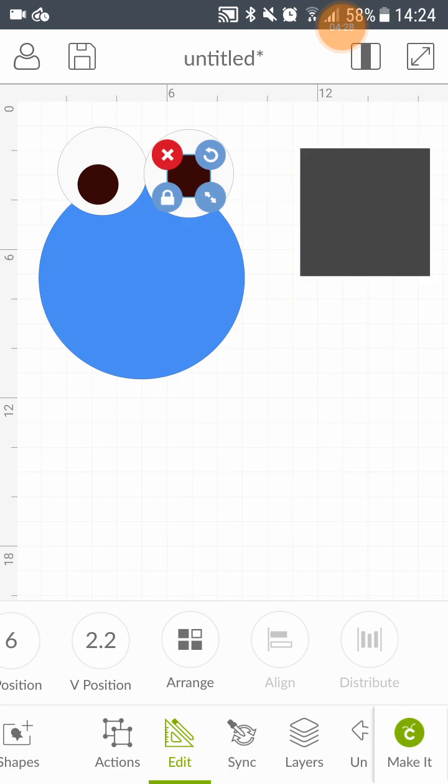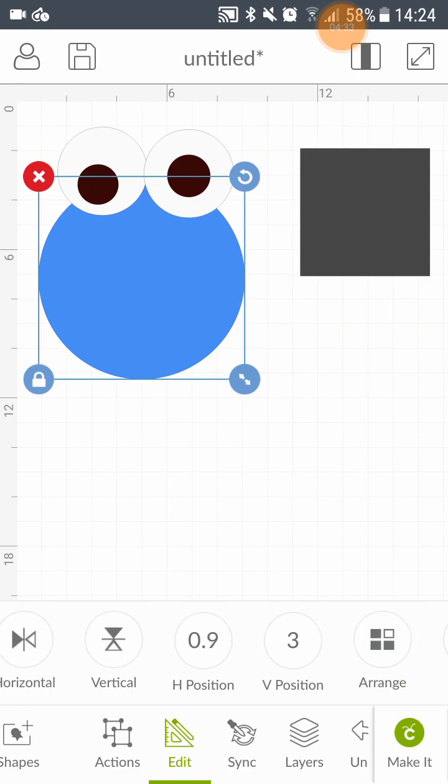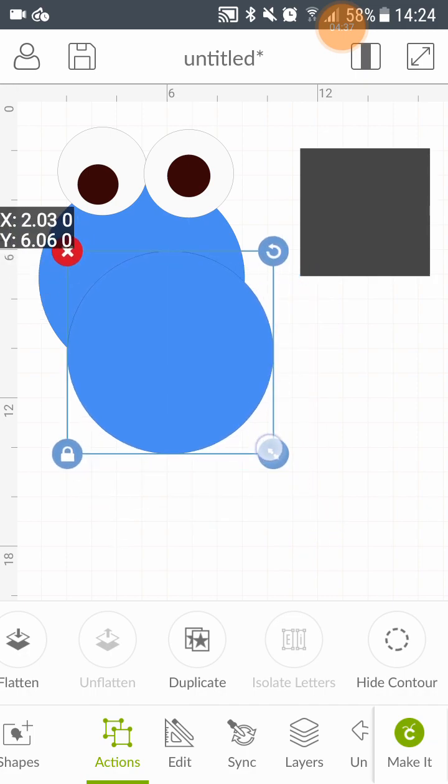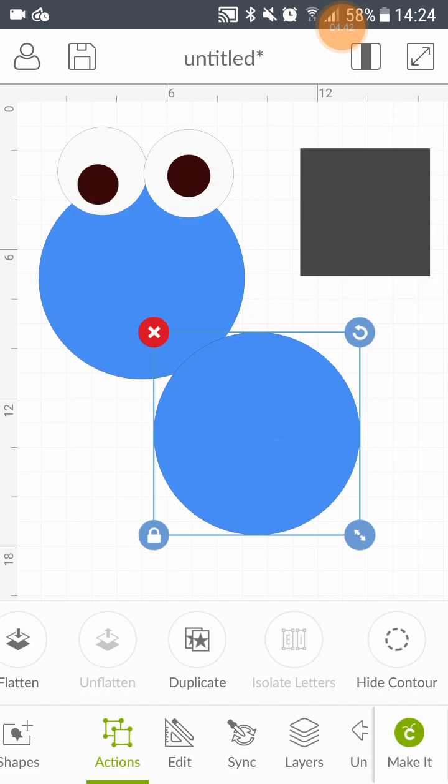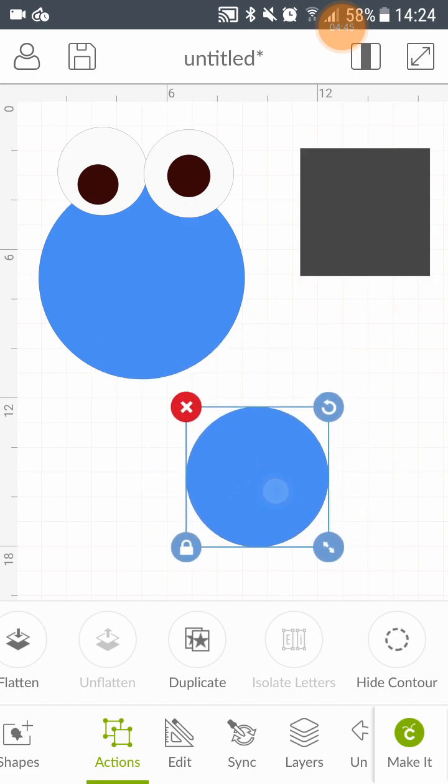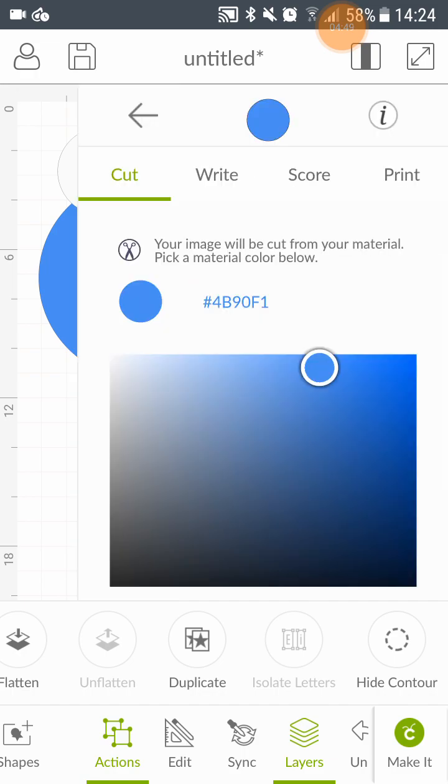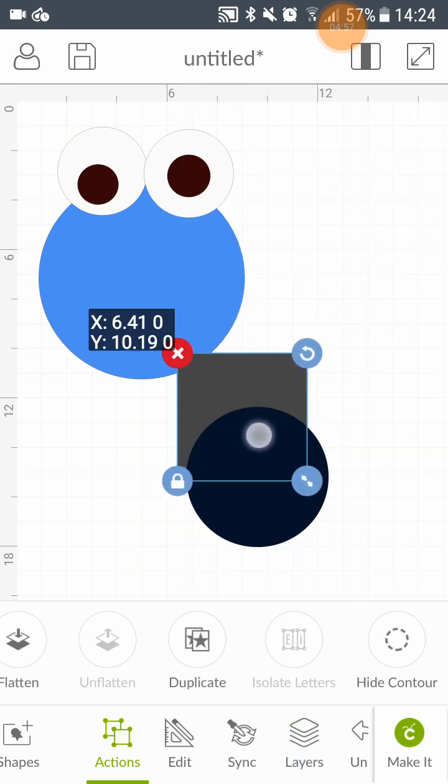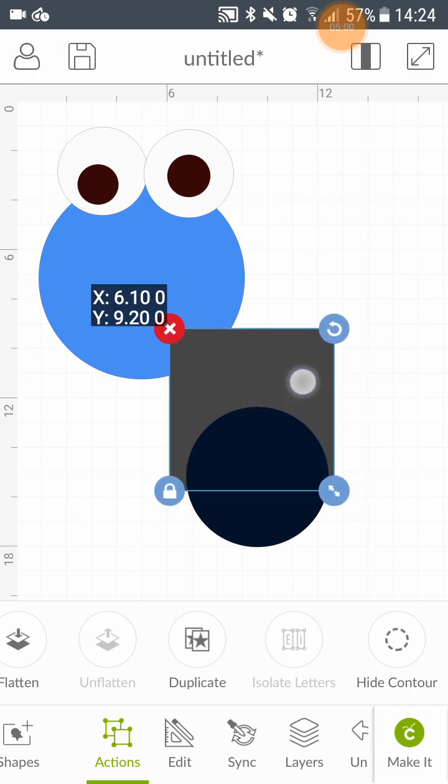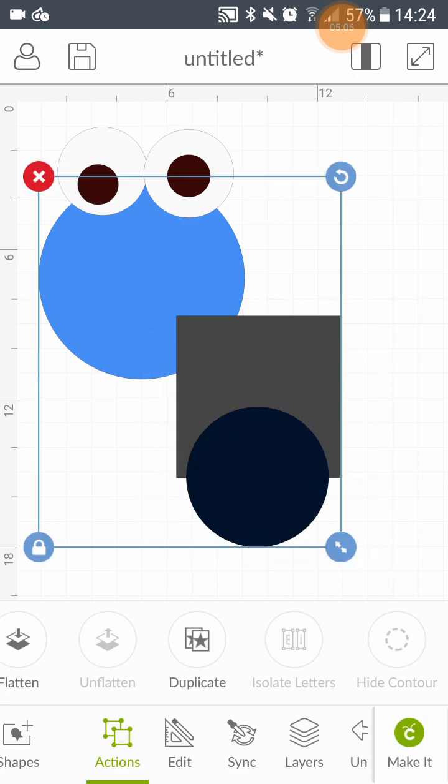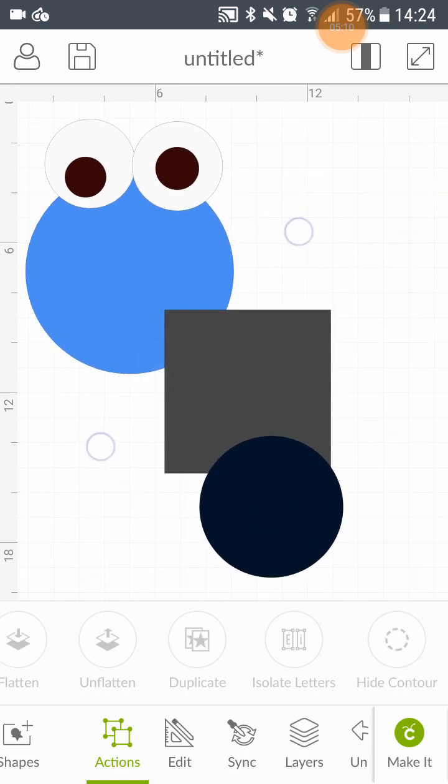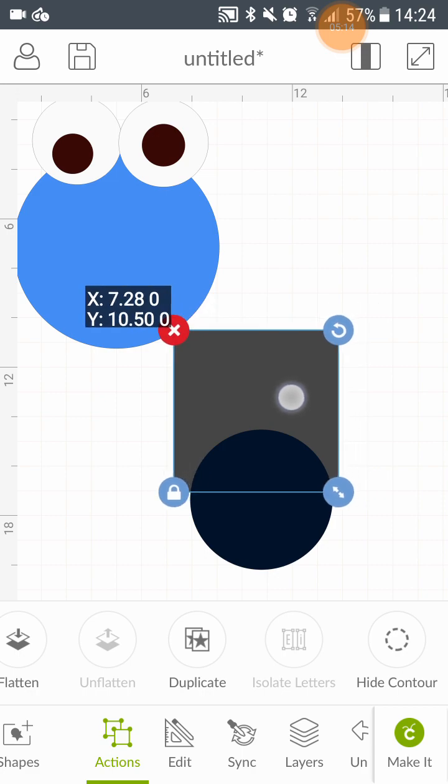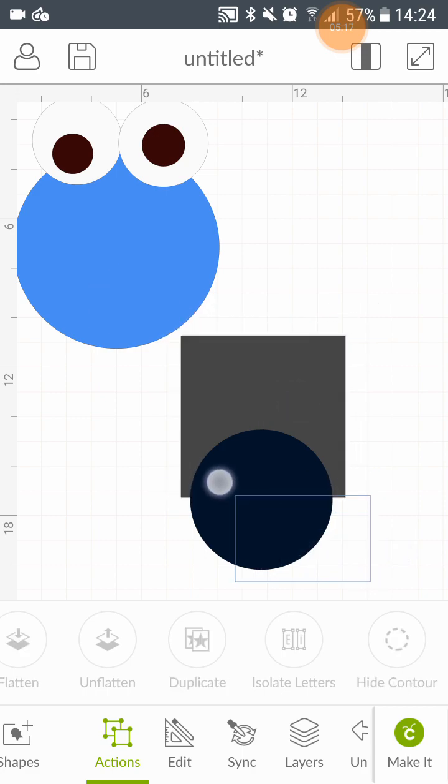So we need another circle for the mouth. Need it smaller. We also need it black. And we need to slice it. To make the mouth shape. Now you need to highlight. Let's move it down. Highlight both of the shapes to slice.